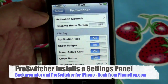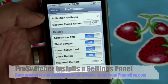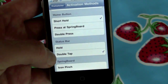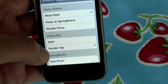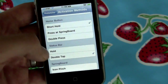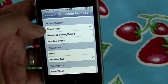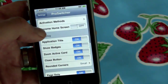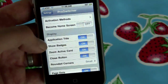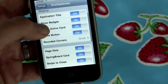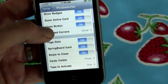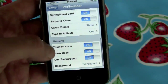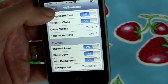In the Pro Switcher settings you've got a few options. Activation method — I have mine set to double-tap on the status bar. There's no gesture area like on a Palm webOS device, but you can activate it from the home button too. You can also set how it becomes the home screen, display options, activation title badges, whether to round the corners on the card UI, and how many cards to show.